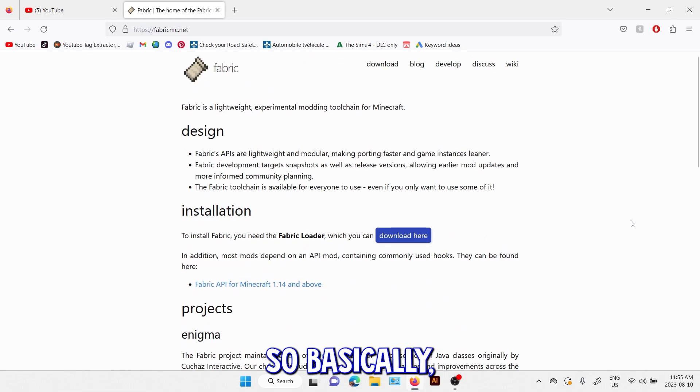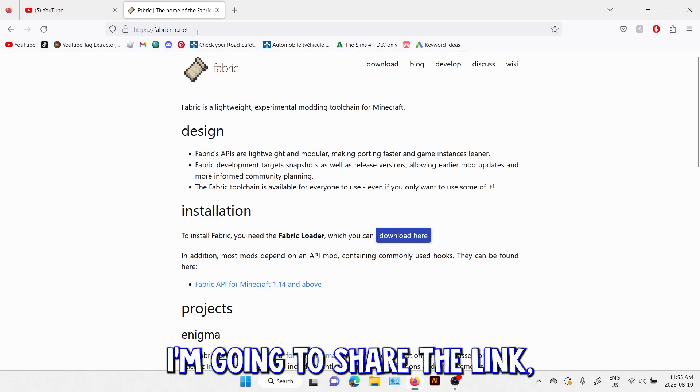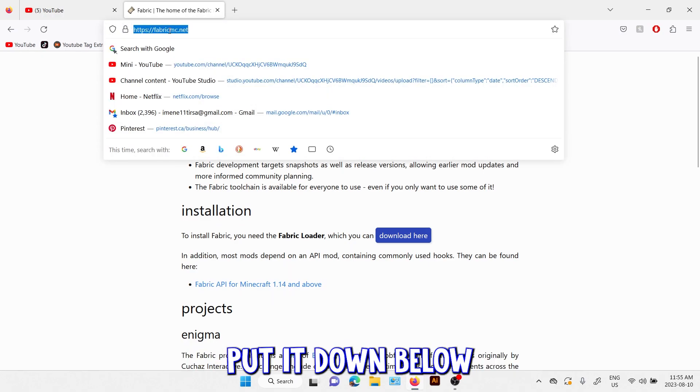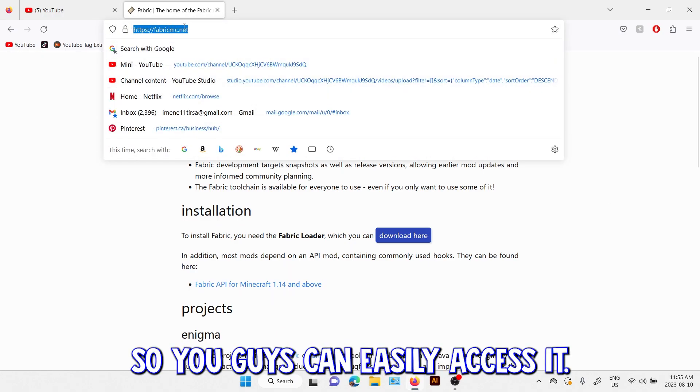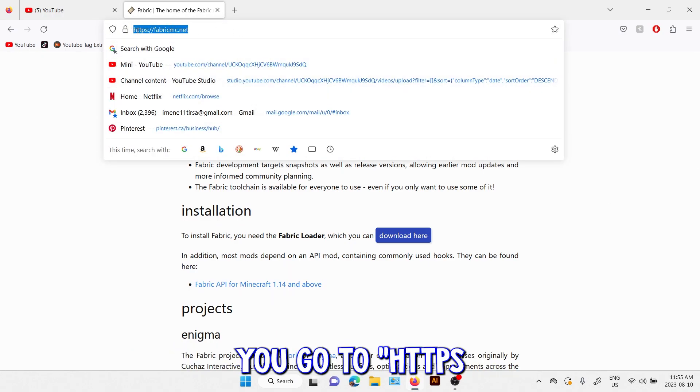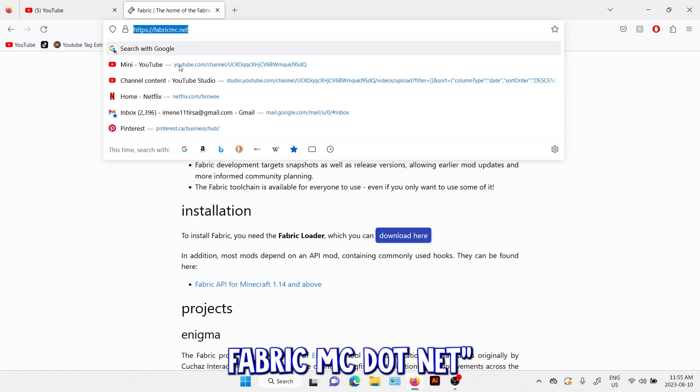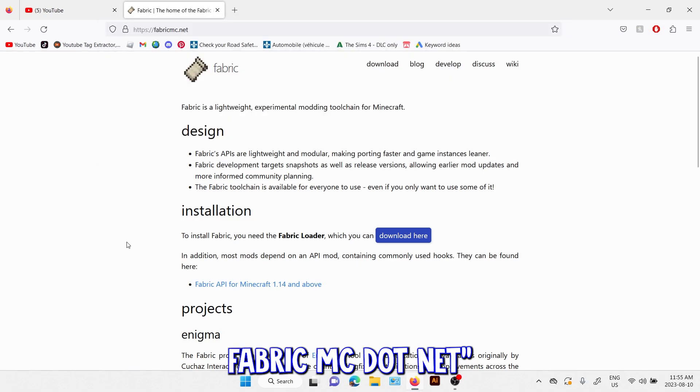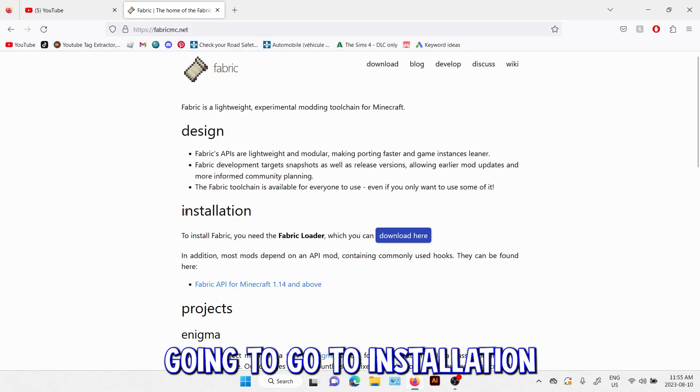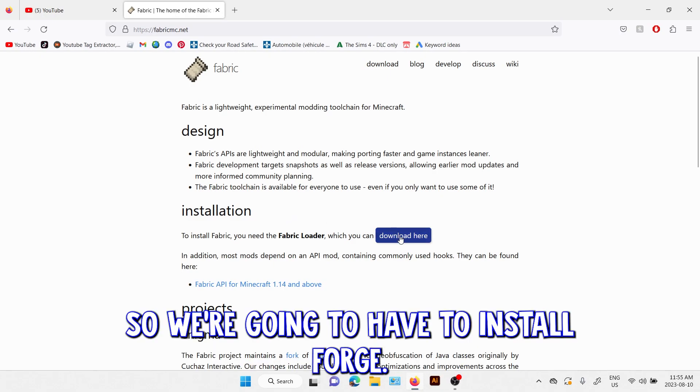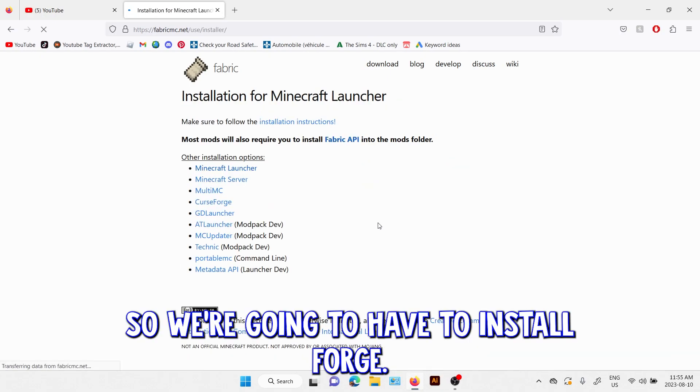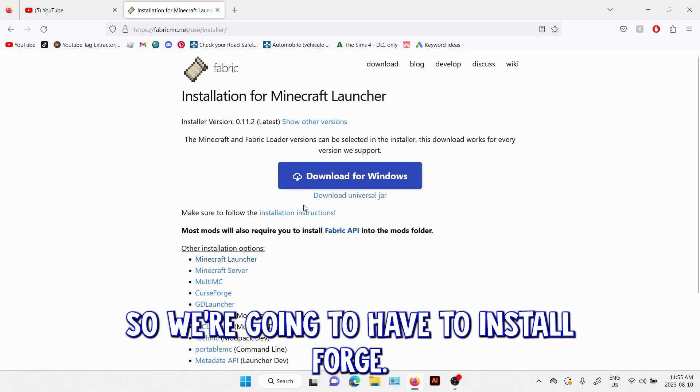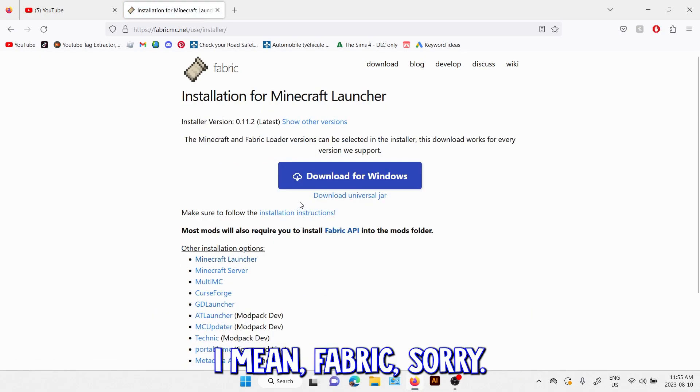So basically I'm going to share the link, put it down below so you guys can easily access it. You go to https://fabric.mc.net and you're going to go to installation. So we're going to have to install Fabric, sorry.